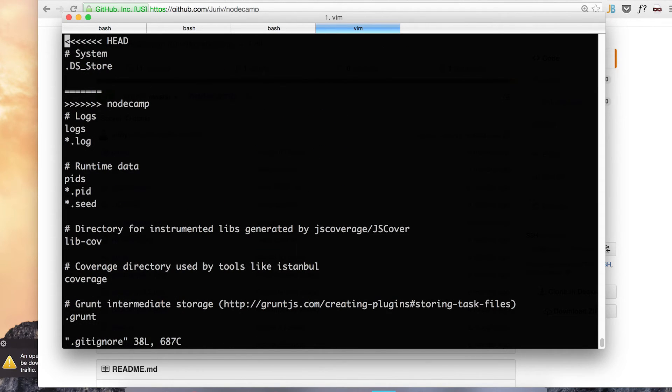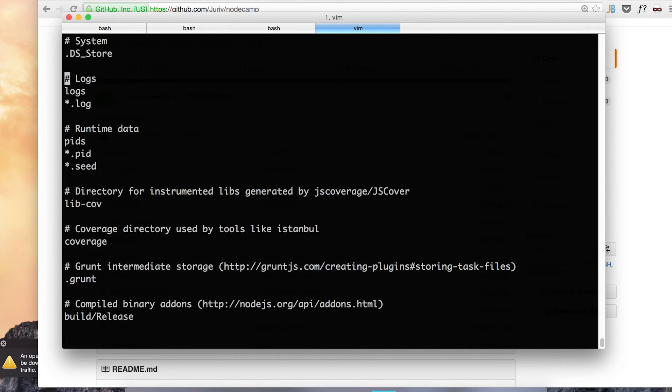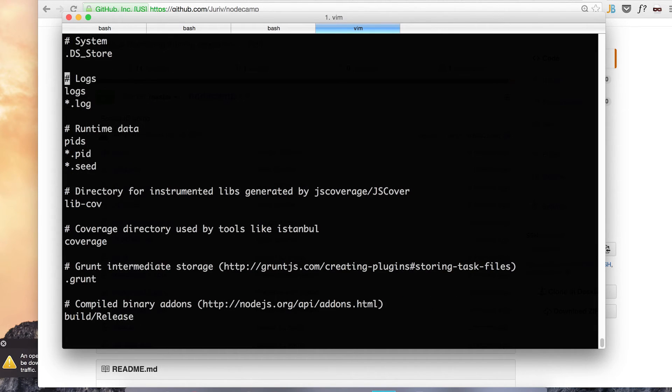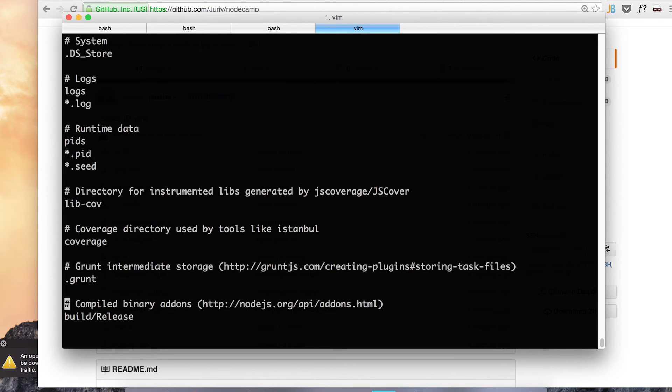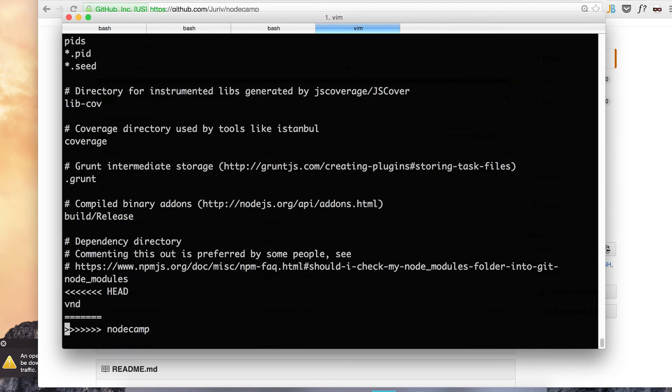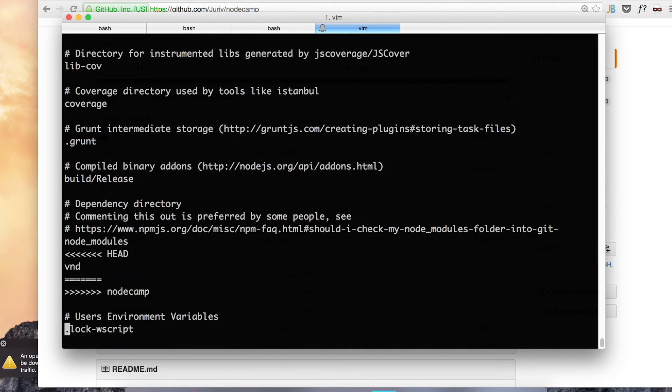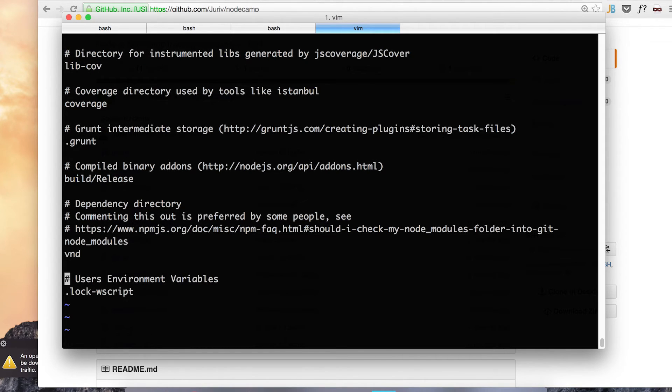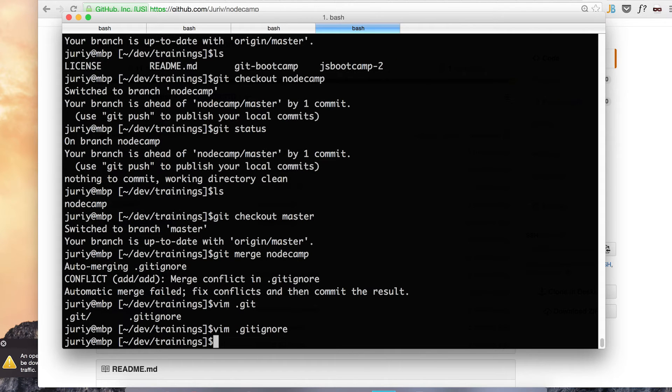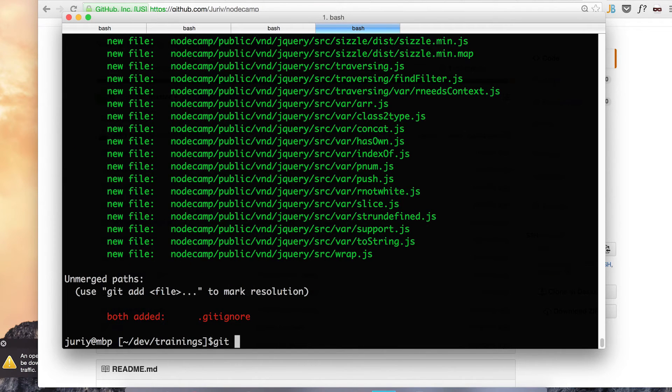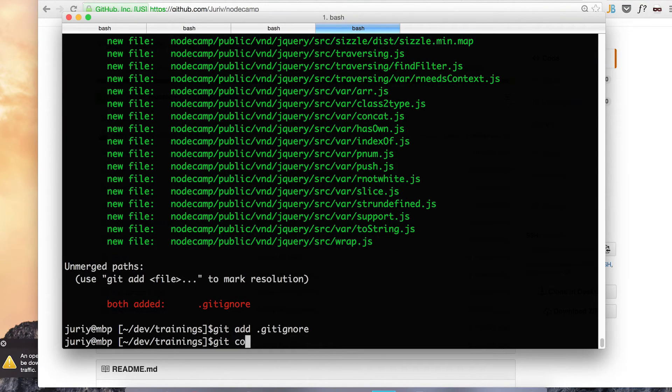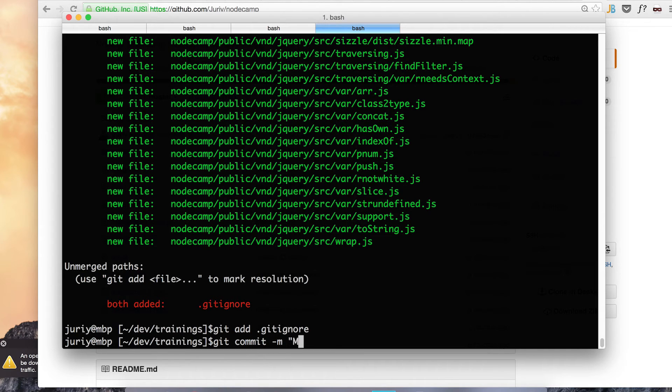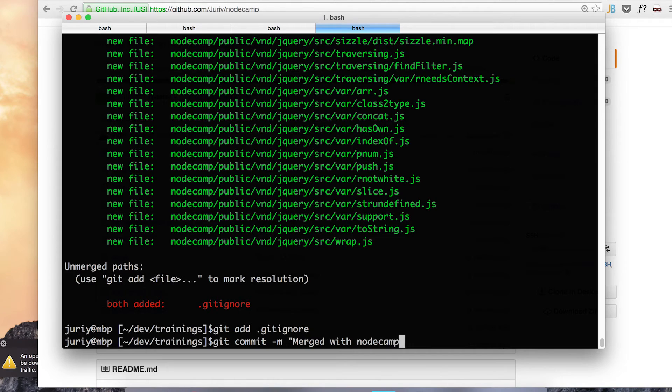What we've got here. This one I'll keep. DS stores, okay, logs, everything else looks pretty much normal. What else? Node modules, vend. Yeah, that's a good ignore. Vend, I'm usually keeping my vendor specific libraries for JavaScript. Now git ignore looks okay and I'm ready to complete the merge. Merged with node camp repository.